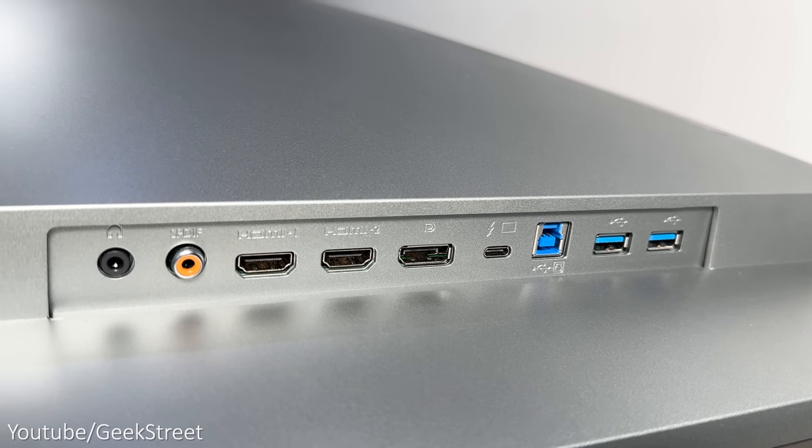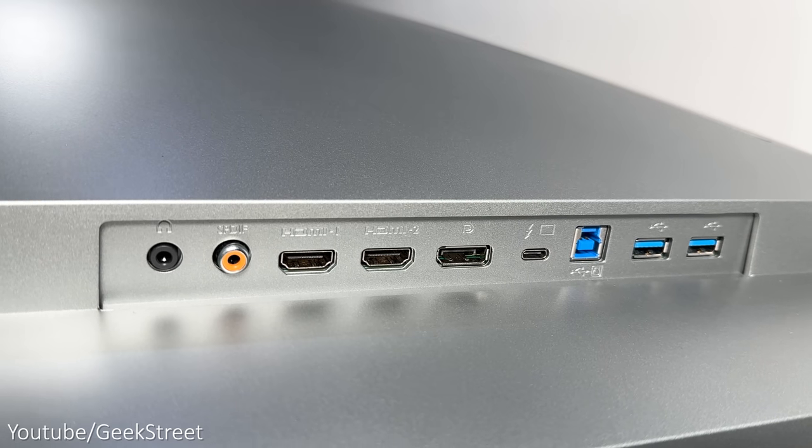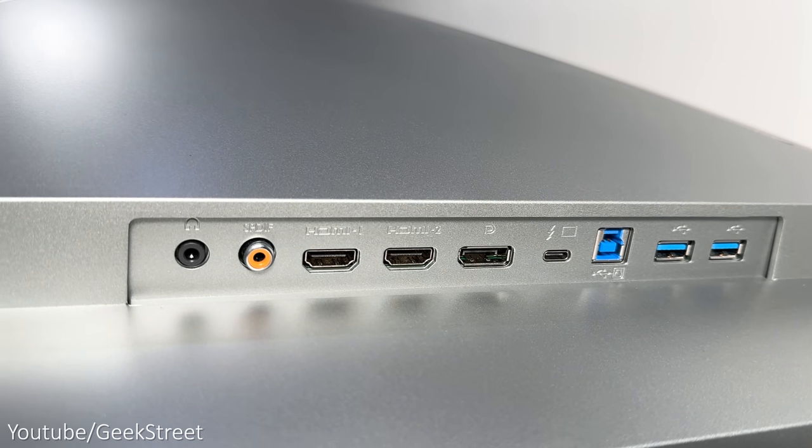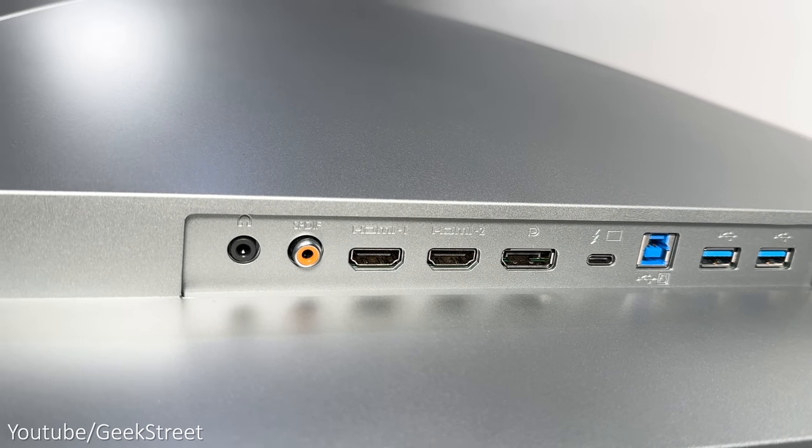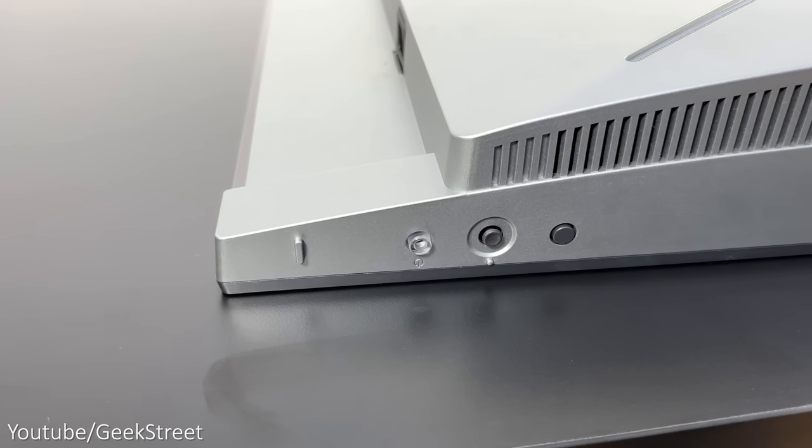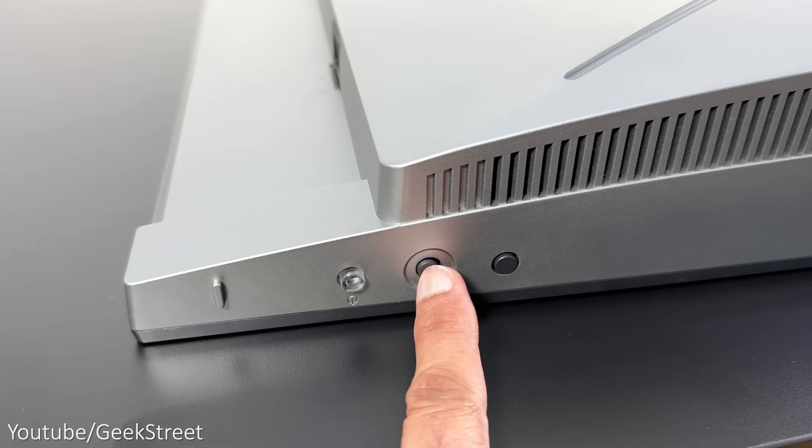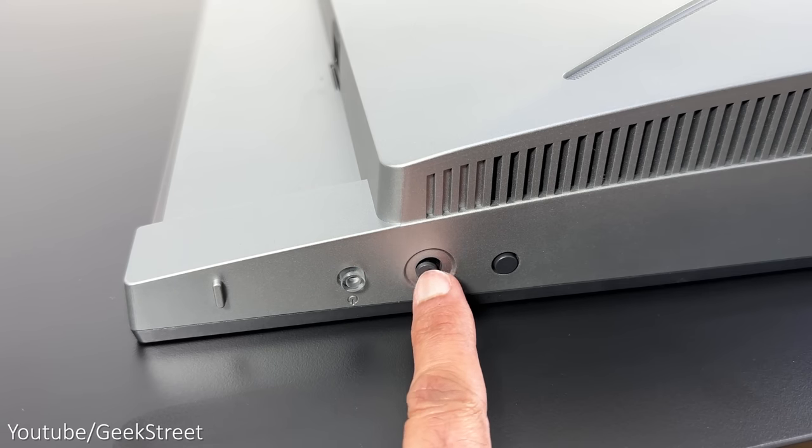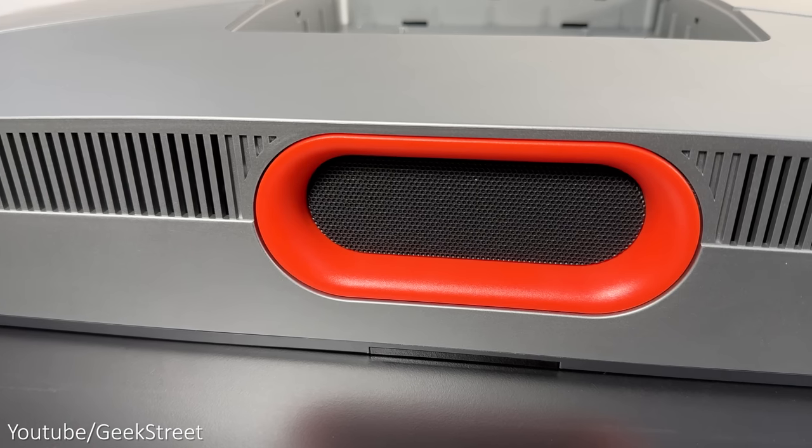Two HDMI 2.1 ports, an S-PDIF port used for digital audio, and a 3.5 millimeter headphone jack. Underneath you have a power button and some controls allowing you to navigate around the OSD with a joystick.